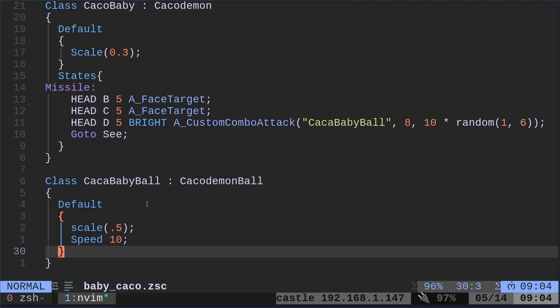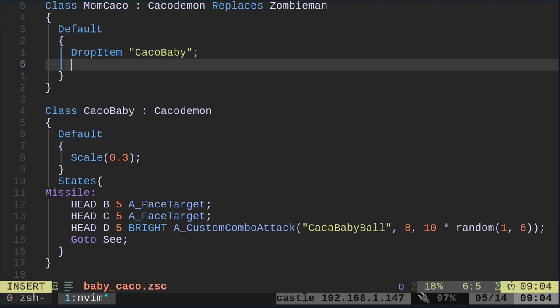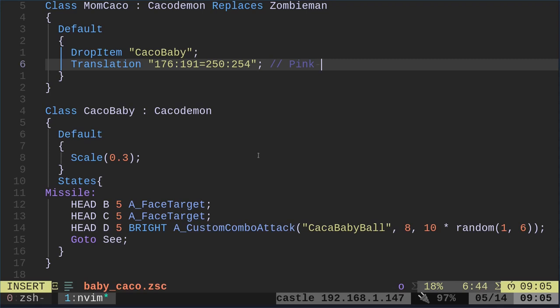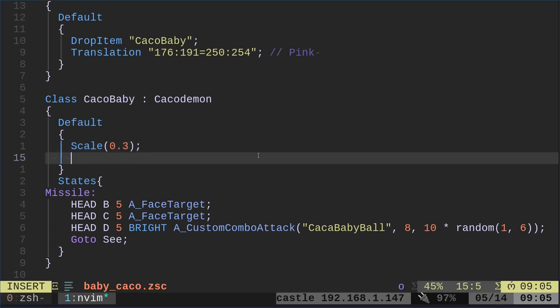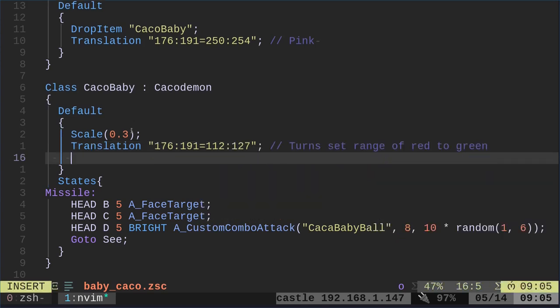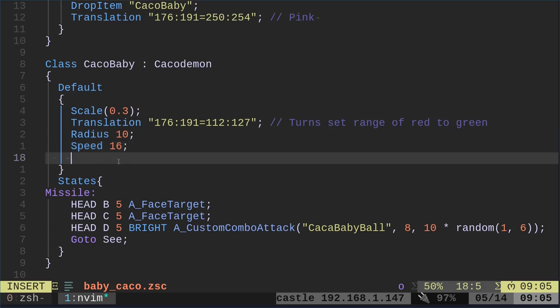But let's go ahead and add some tweaks. So real quick, just so we can tell the difference between an original Kacodemon and our mama Cacos, let's go ahead and do translate. And I did this in a previous video. This is setting the colors so that it looks pink. And let's make the babies a different color as well. We'll translate them so that they are green. So watch my previous video on translating colors or changing colors of monsters. I'm going to set some other values in here. So we shrunk his scale, but his physics are still the same. So let's go ahead and set his radius down to 10. And we'll set his speed to 16. That will make the babies a little bit faster. I think the mama's default are 8. And we'll set the mass a little bit lighter so that they're pushed around a little bit easier than the mama Cacos. So that's our baby Caco there.